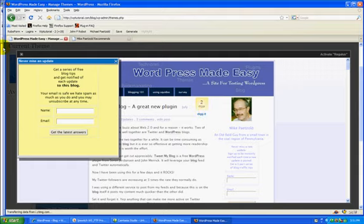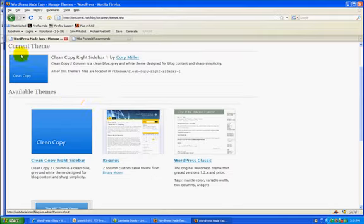In this case I can just close it because I really don't want to change themes, but you can get the opportunity to see.